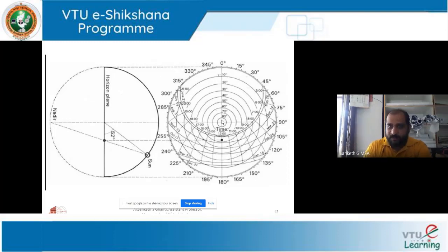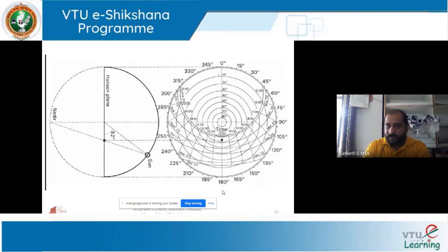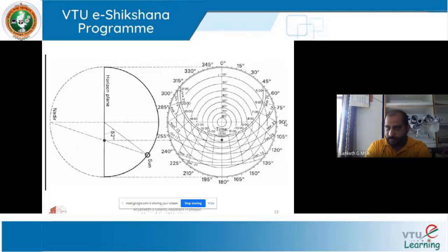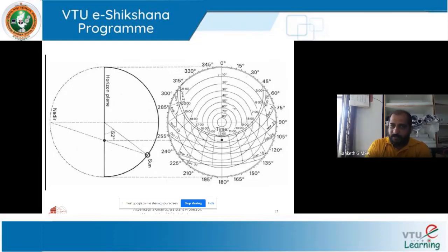Now the orientation — the radial lines indicate the azimuth angle. Radiating from the center towards north is 0 degrees, towards east is 90 degrees, towards south is 180 degrees. So all radial angles represent azimuth angle, and all concentric rings represent altitude angle.